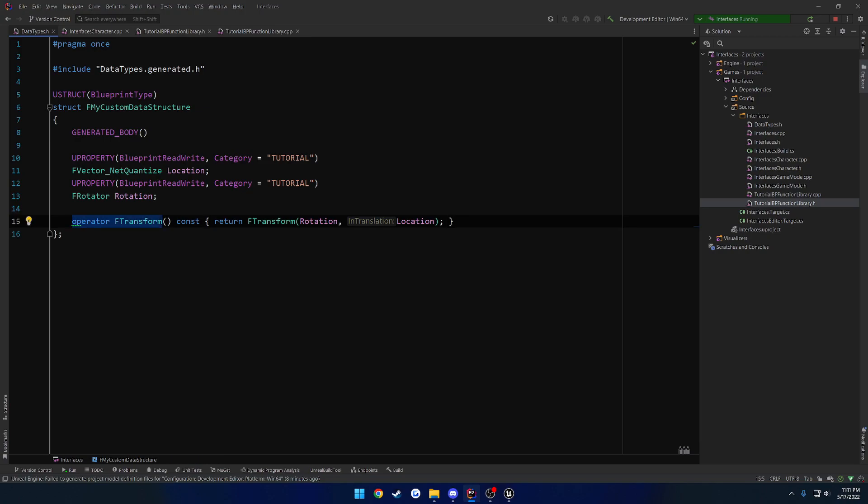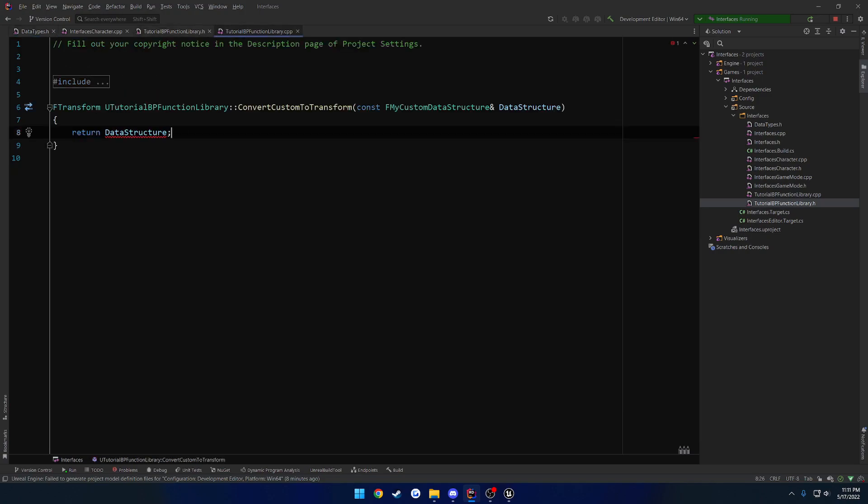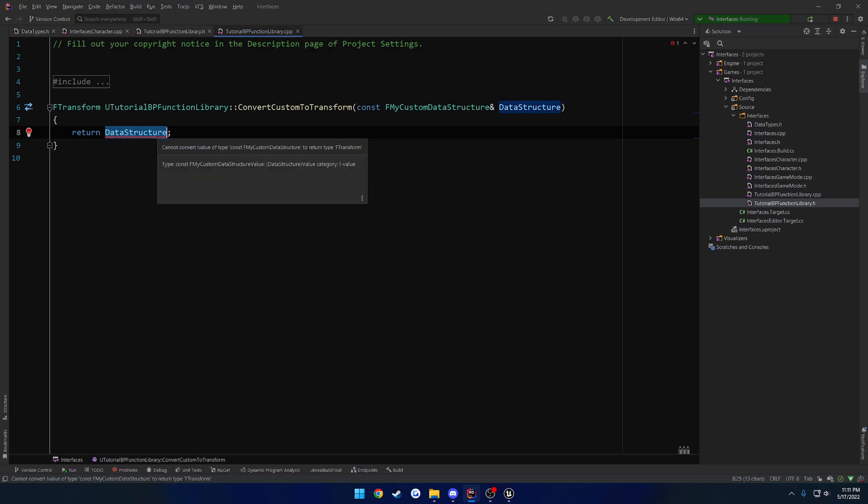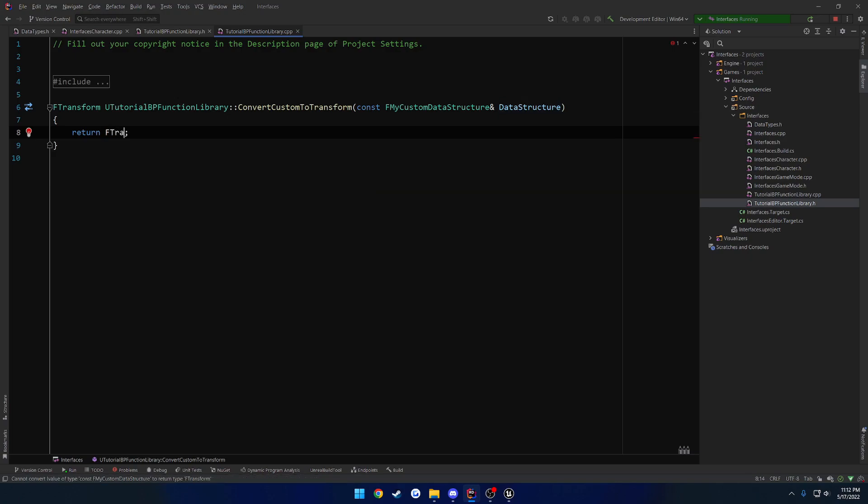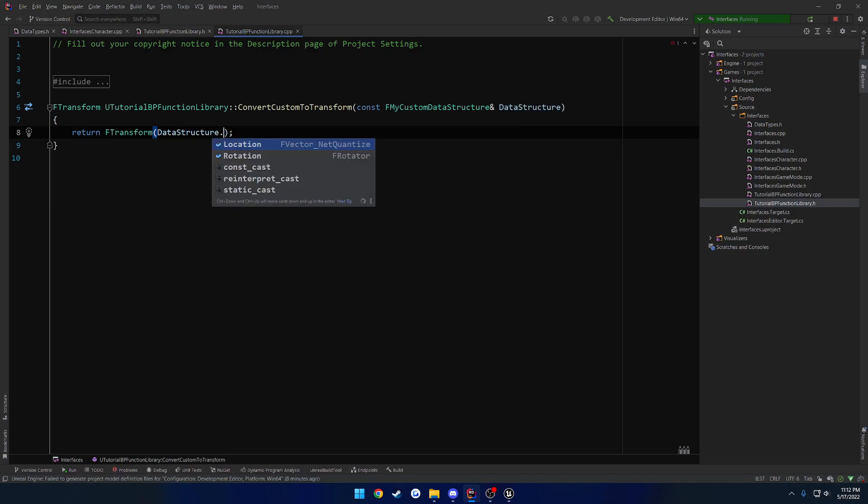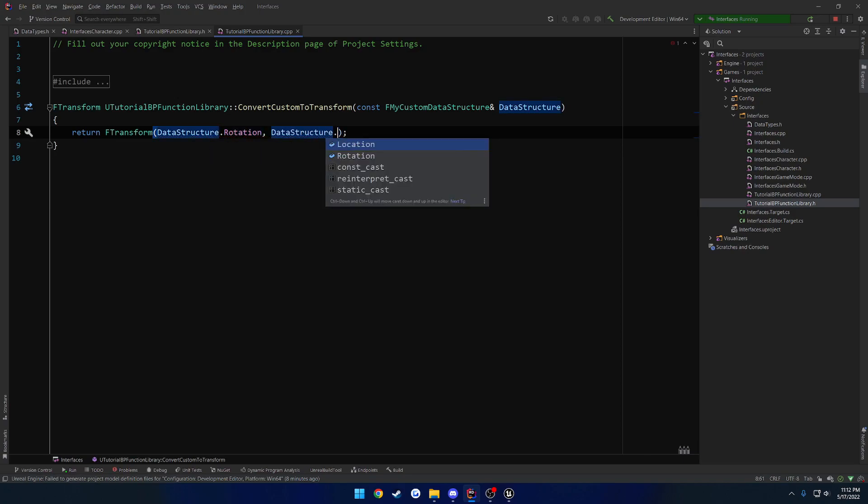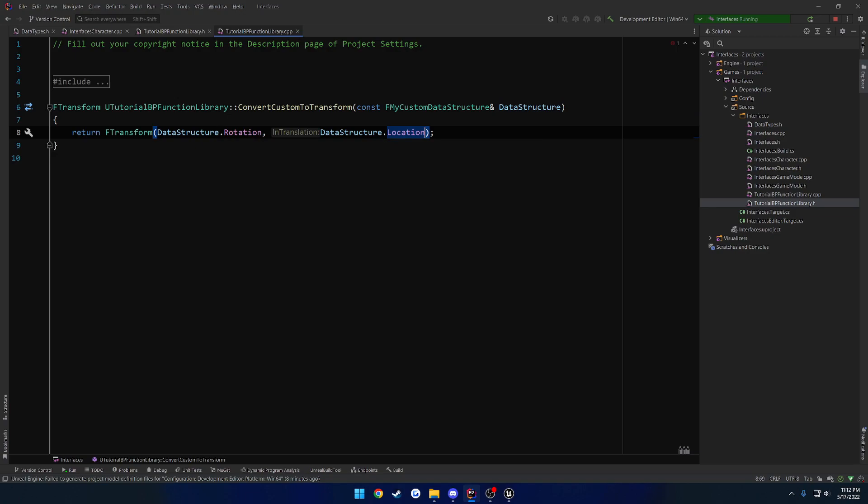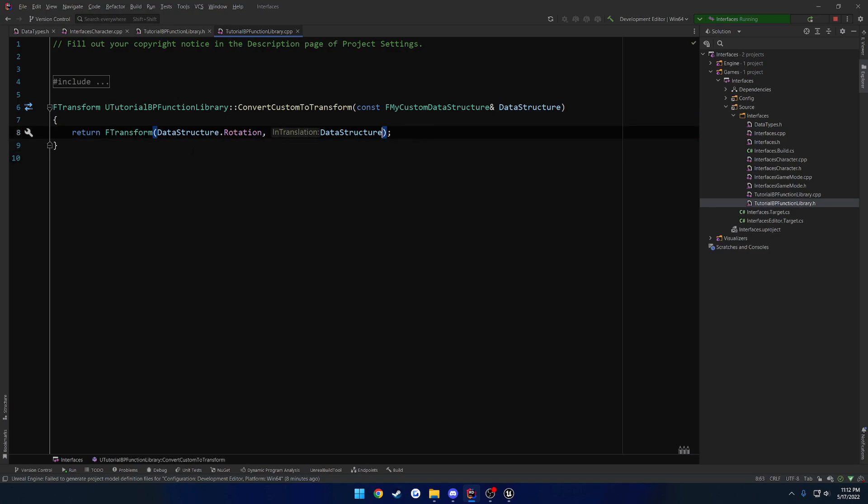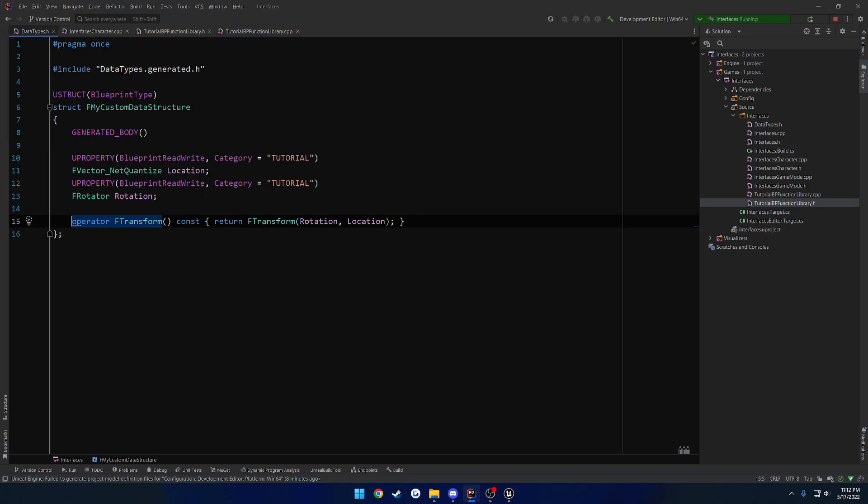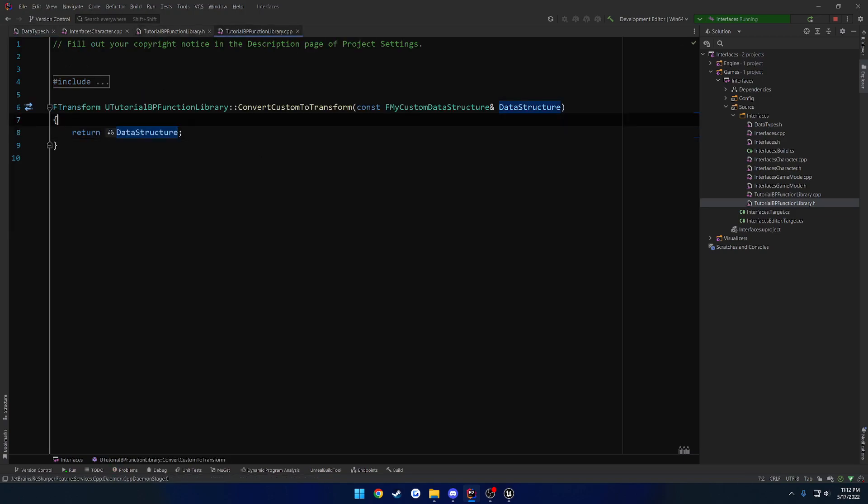So we can just return this directly, because we already created the way to convert it right here. So if I were to, for example, comment this out, you can see it would complain. So we would have to construct an F transform out of the data structure dot rotation, and then the data structure dot location like so, and then it would be happy. But because we set it up already to auto convert it, it's happy, it's satisfied right like that.